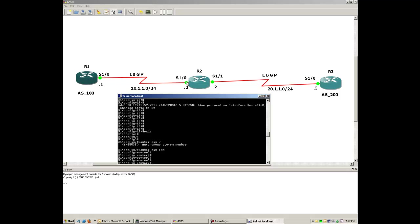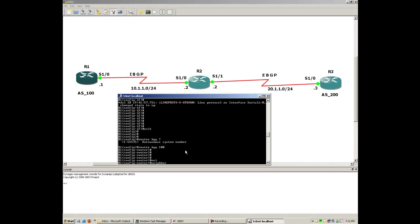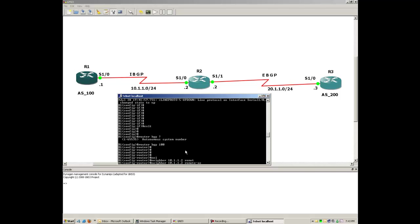From the diagram, R1 has only one neighbor, which is IBGP neighbor R2. The IP for R2 is from the same subnet — 10.1.1.x. The command to configure the neighborship is 'neighbor', followed by the IP address of the neighbor interface. You should also tell BGP whether this neighbor belongs to the same AS or a different AS, so the router knows whether to make an IBGP or EBGP neighborship.